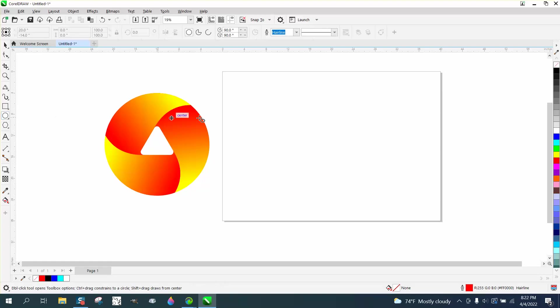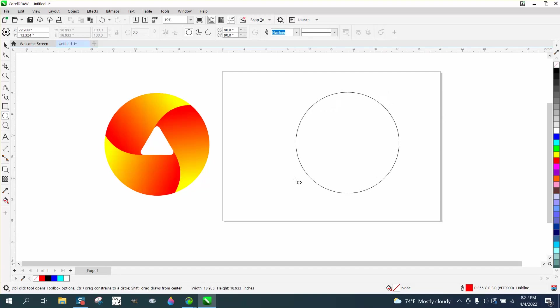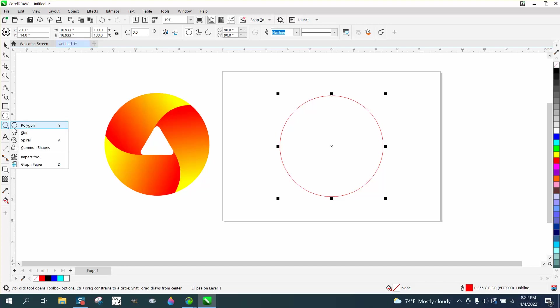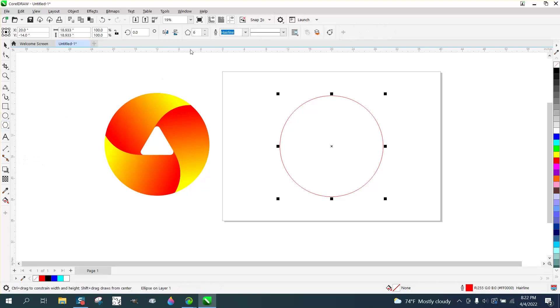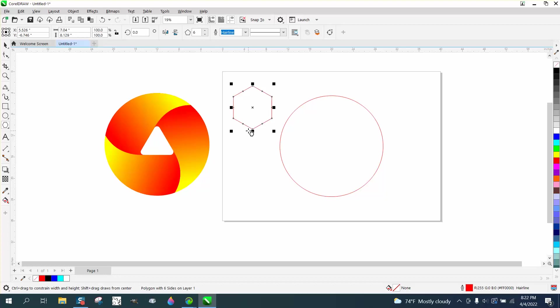I'm just going to take an ellipse and hit P to put it in the center of the page. I'm going to take the polygon tool and make it a six-sided polygon about that size. I'm going to hit P, and then I'm going to change it to a three-sided polygon so it's in the middle.